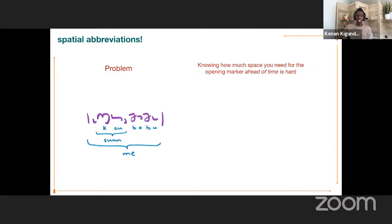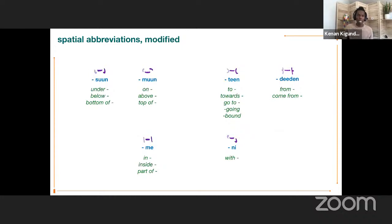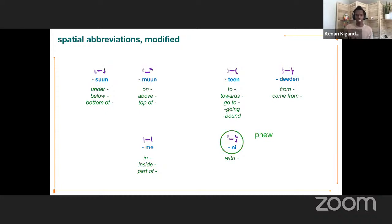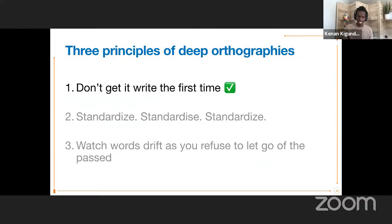There was a slight problem: knowing how much space you actually need ahead of time is really tricky. Scribes made a change where only the first spatial relation had both opening and closing markers shown; subsequent ones only had the closing marker. The opening one was inferred. This works well, except it was not great for distinguishing between 'soon' and 'knee.' With the opening marker dropped, the difference was not discernible. Scribes fixed this by modifying the form where 'knee' is the only marker which has three things concluded in it. We can see that a lot of complexity built up in the writing system really, really early on.